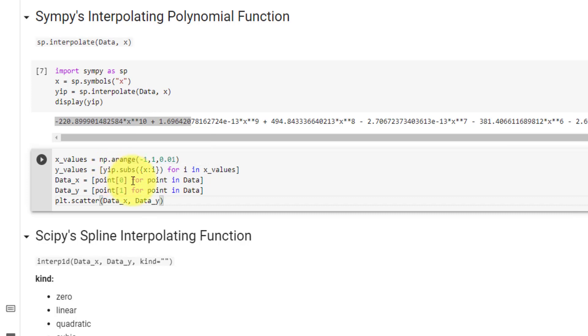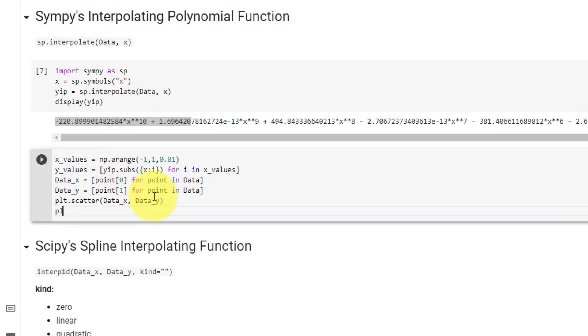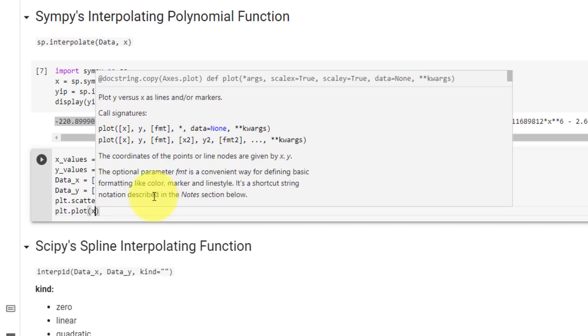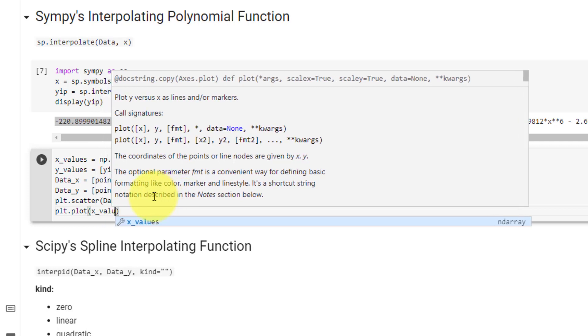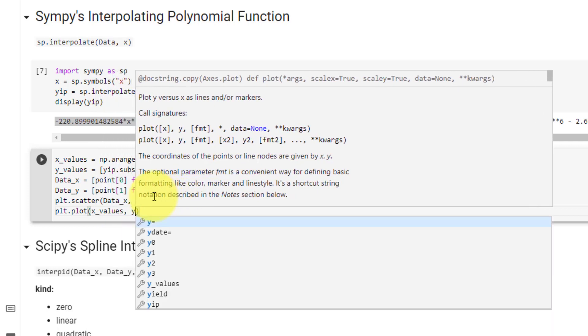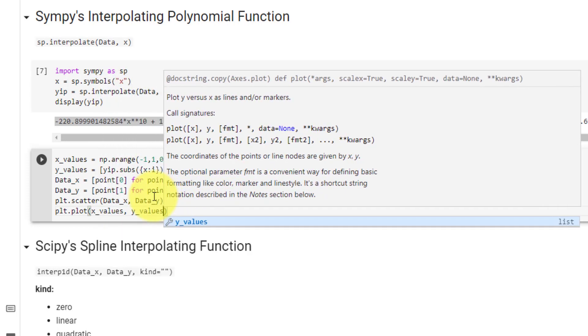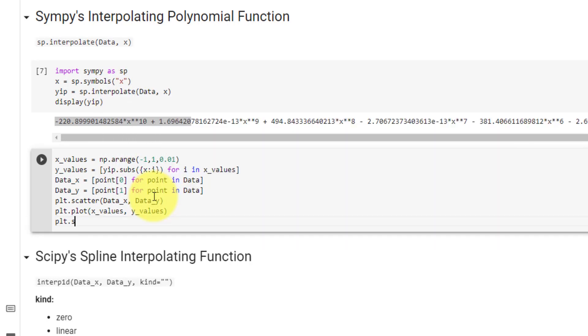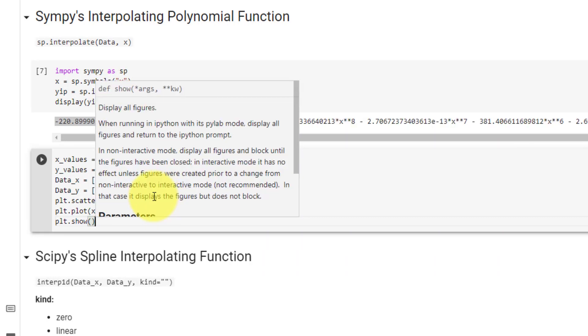Now we will plot our yip polynomial using plt.plot, passing our x values and our y values, then call plot.show.